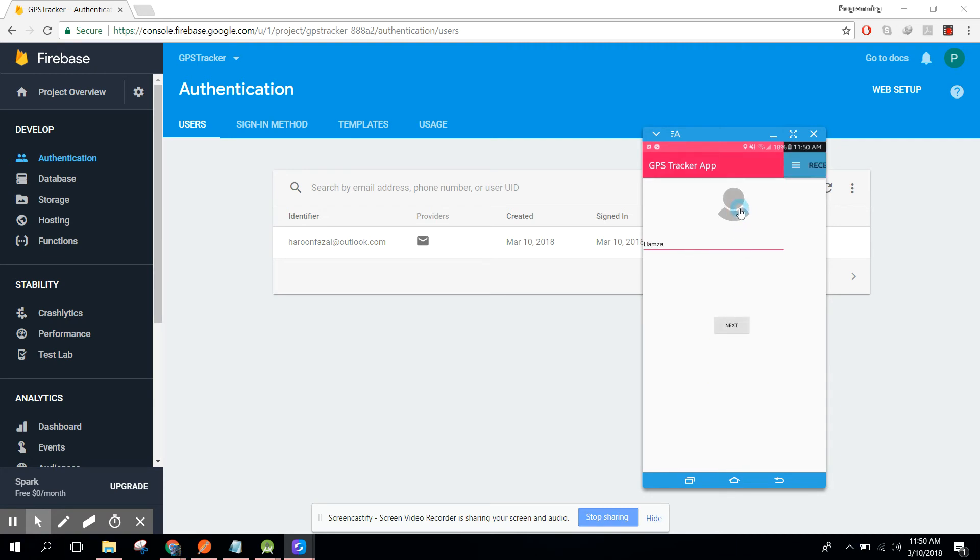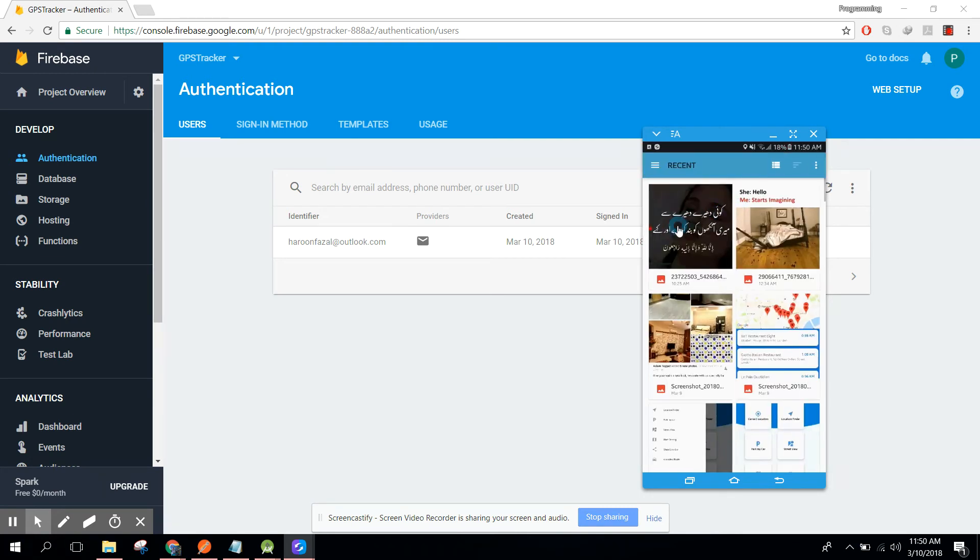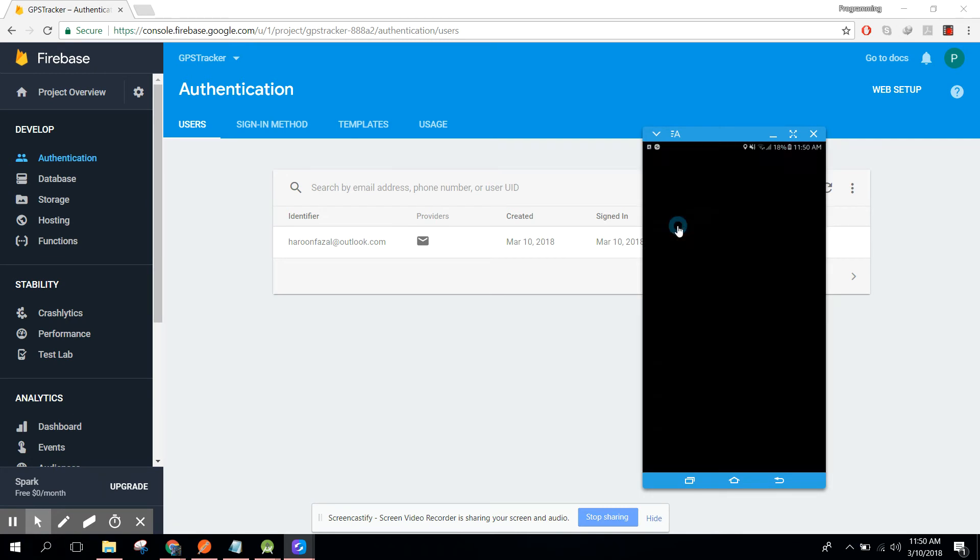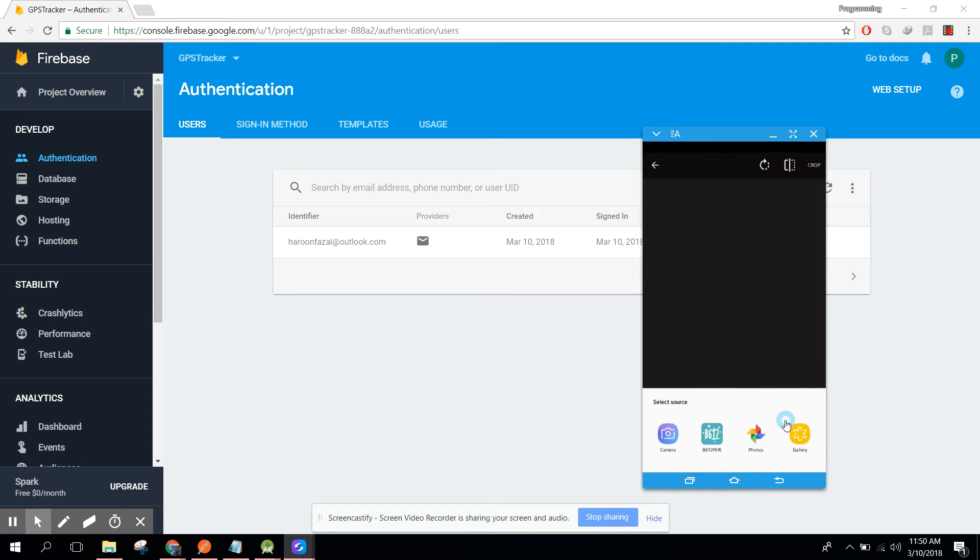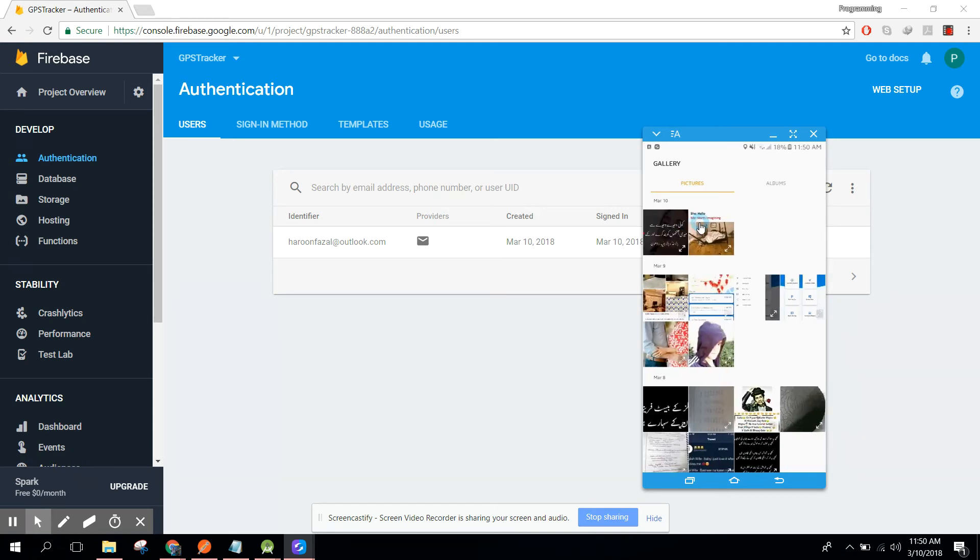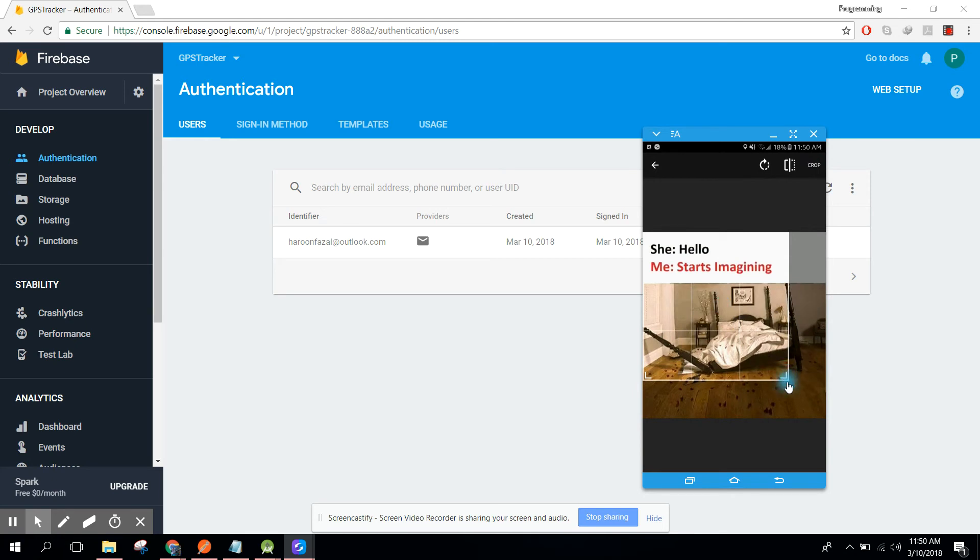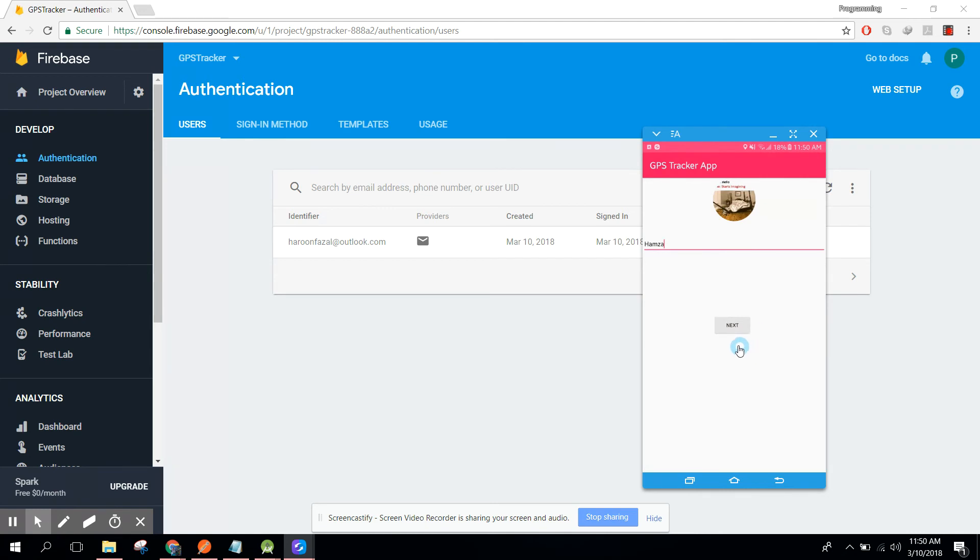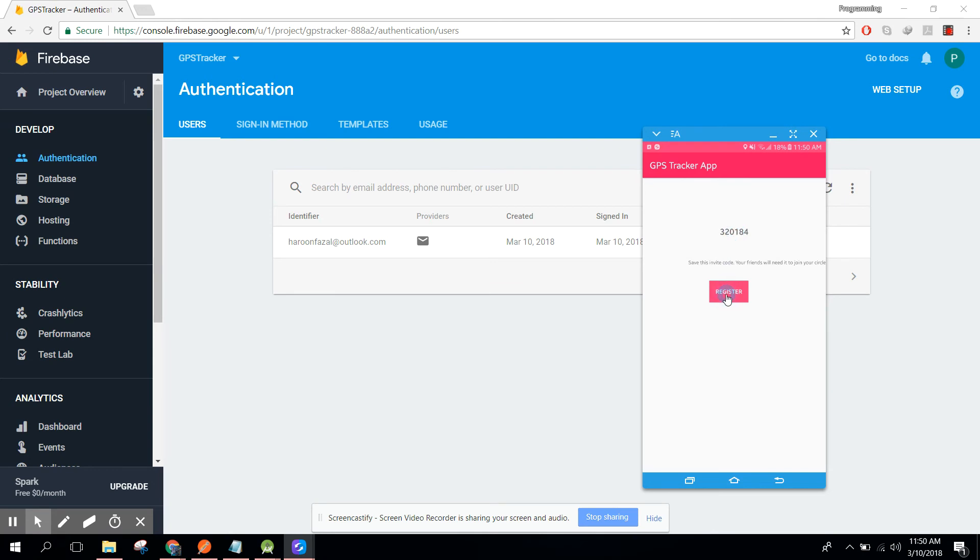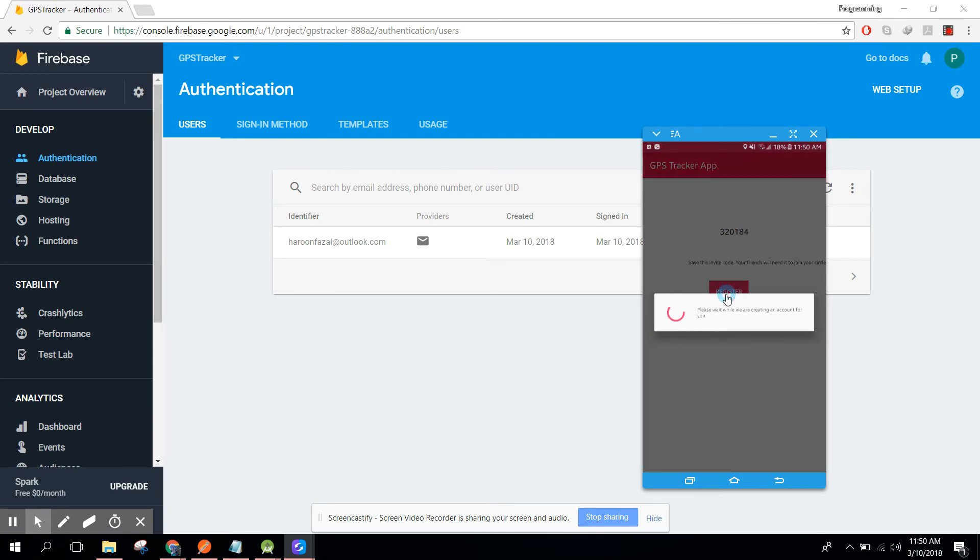I click on that image. I need to crop, and now you need to just click on next. Here we will have another unique circle code and we need to click on register.